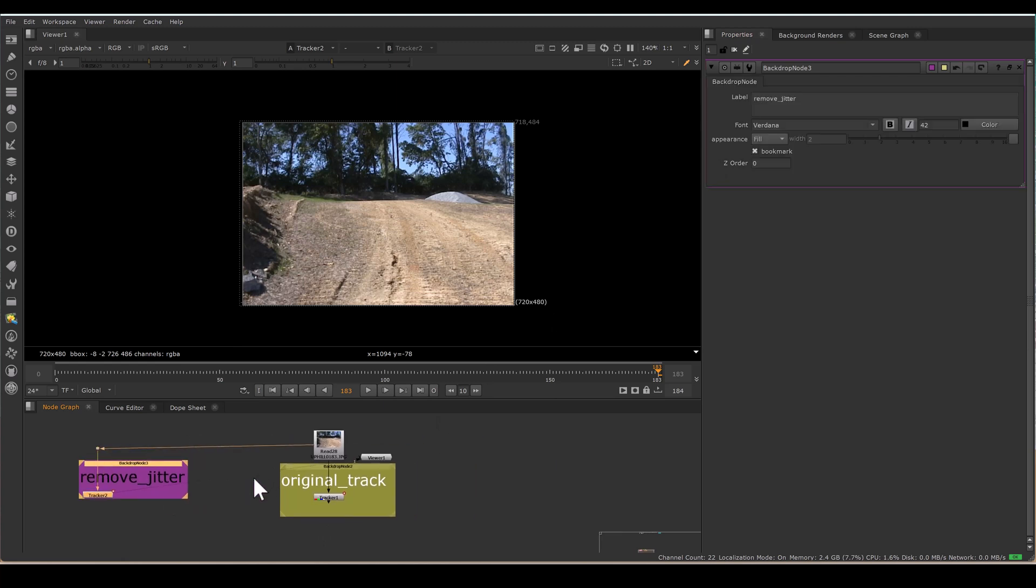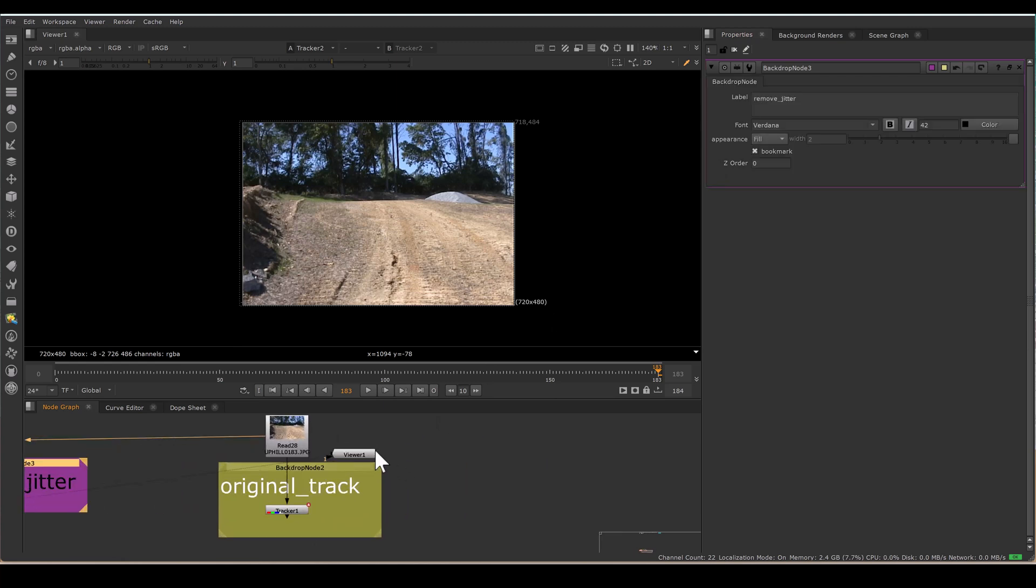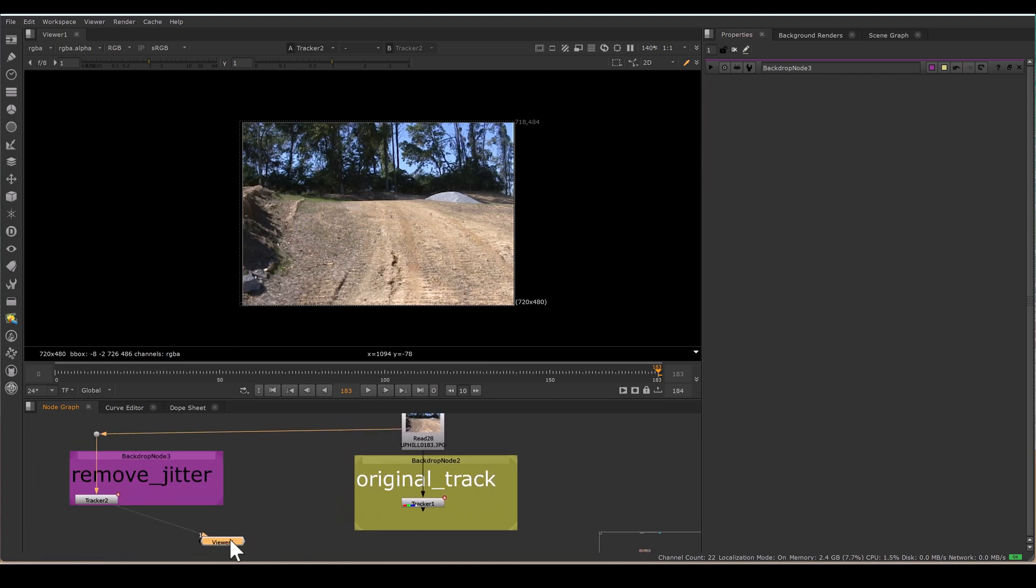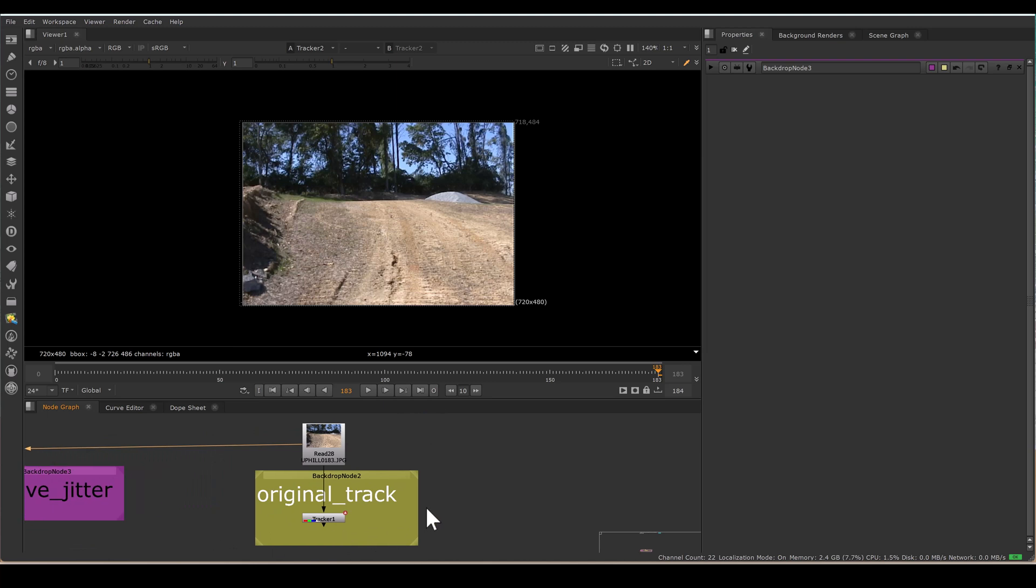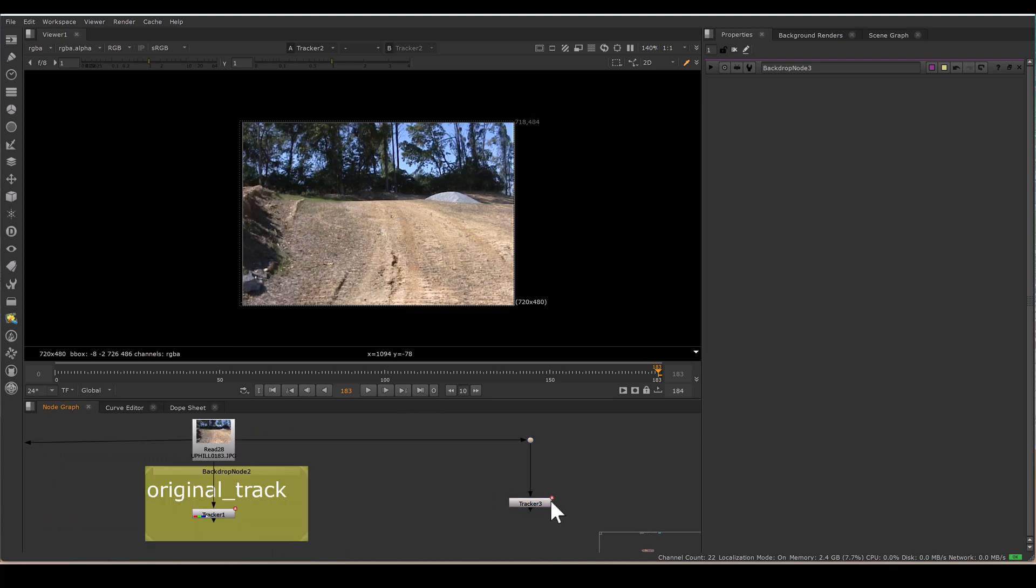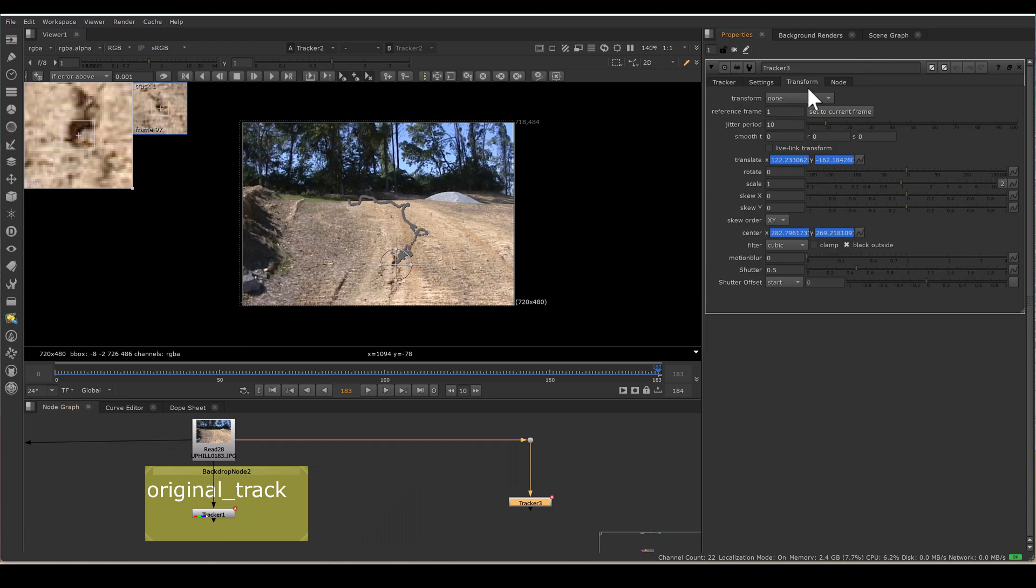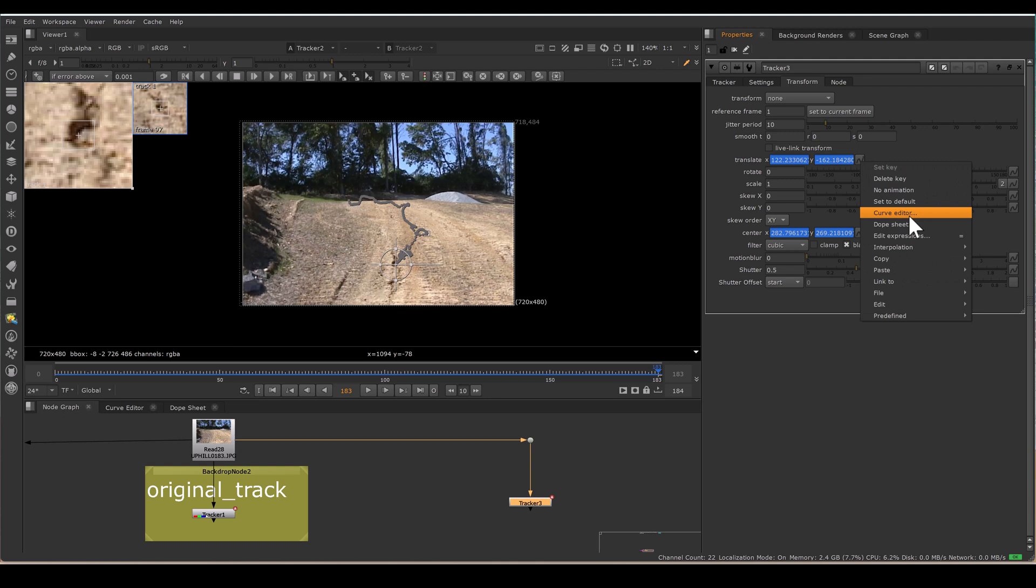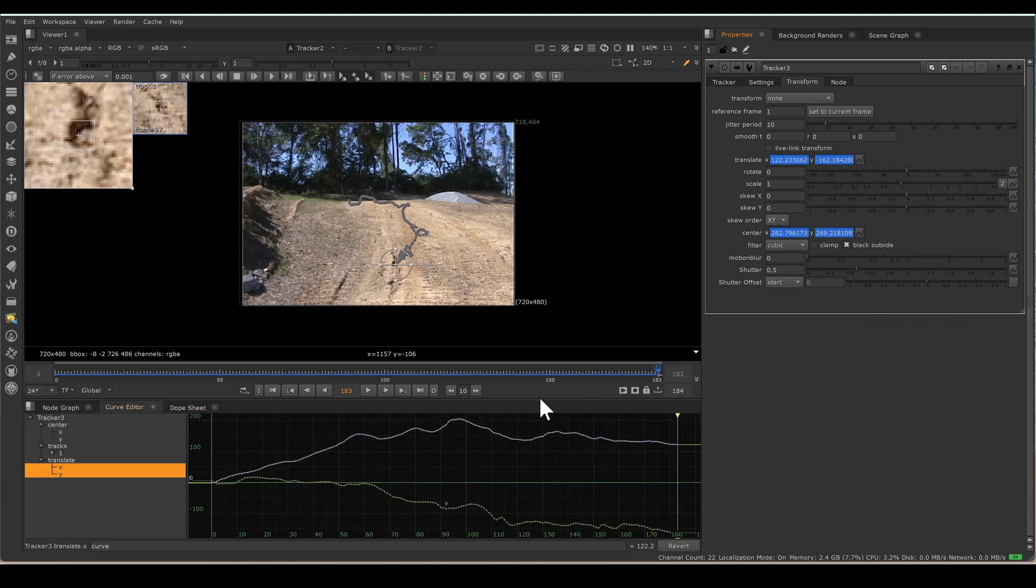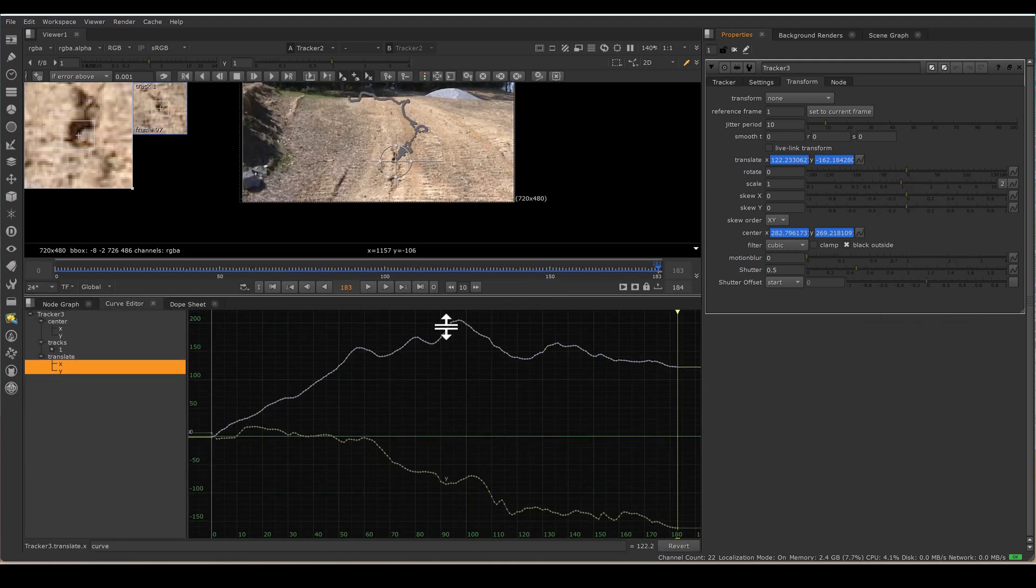But what I prefer mostly, where we have more control and also we get the transform data of the jitter: again, I am copying this original track. And if I go to the transform and press this curve node here and open the curve editor, now I am getting the graph of my tracking data.